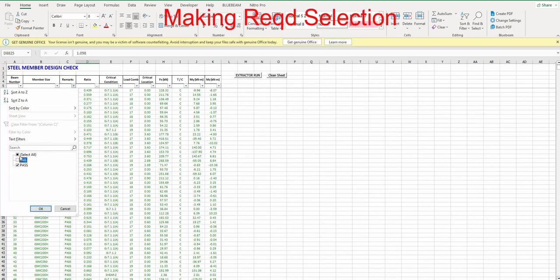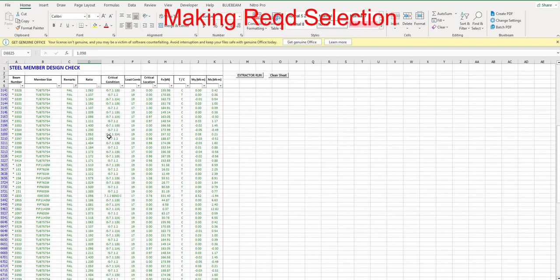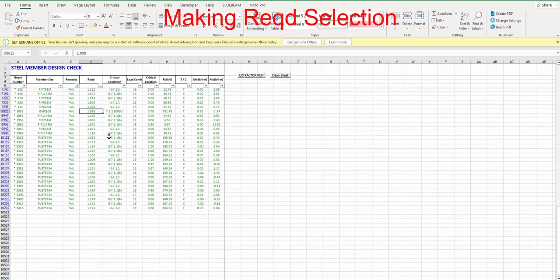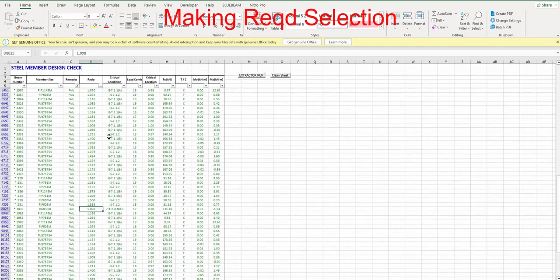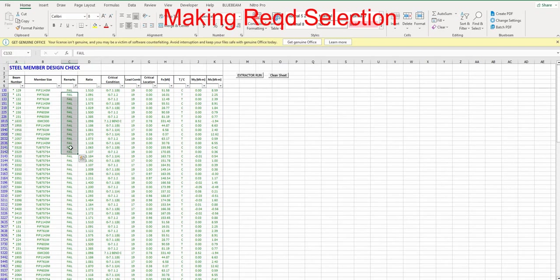This will be quite helpful to study the output files, and we can make the judgment like which members are failing in deflection or bending moment or in any case. We can make the judgment.